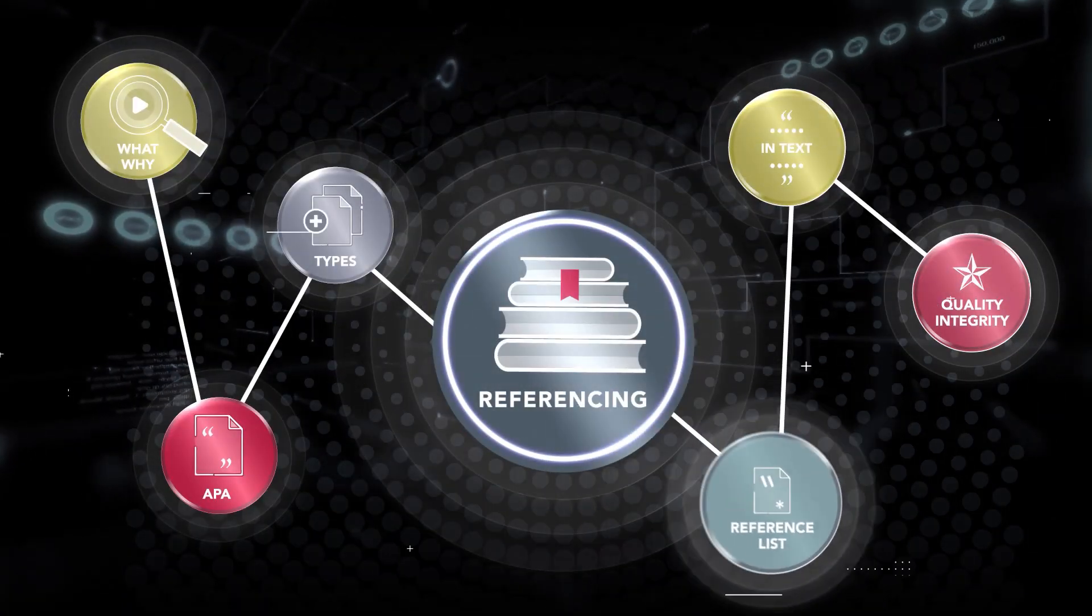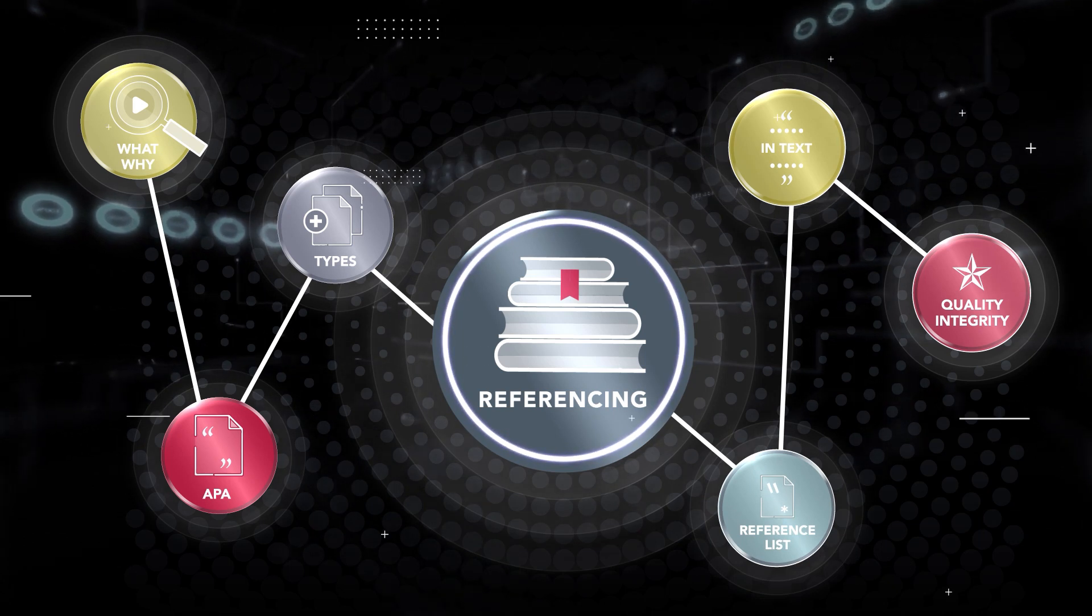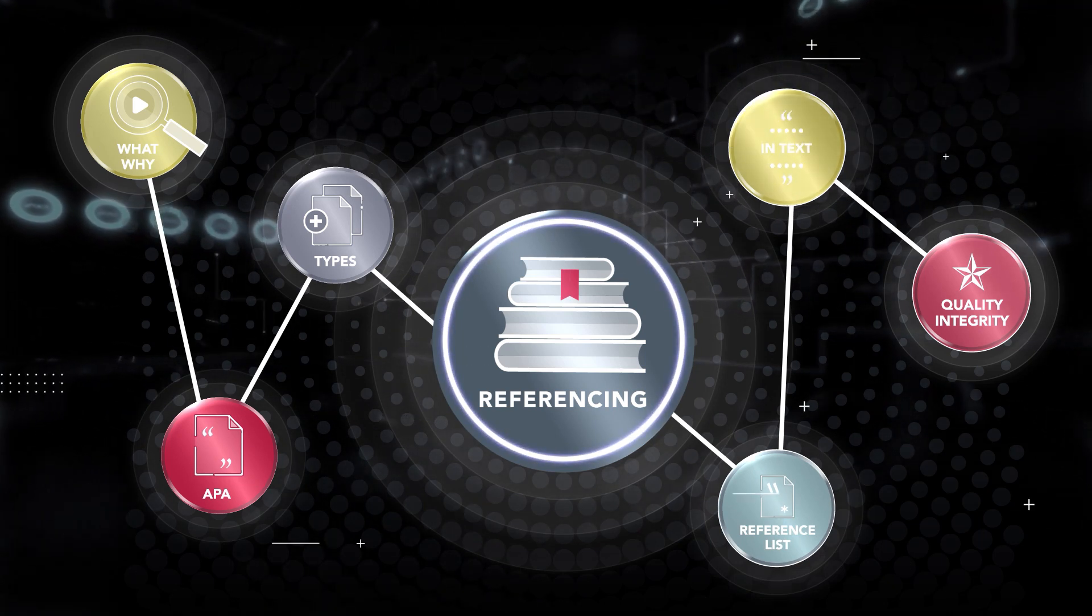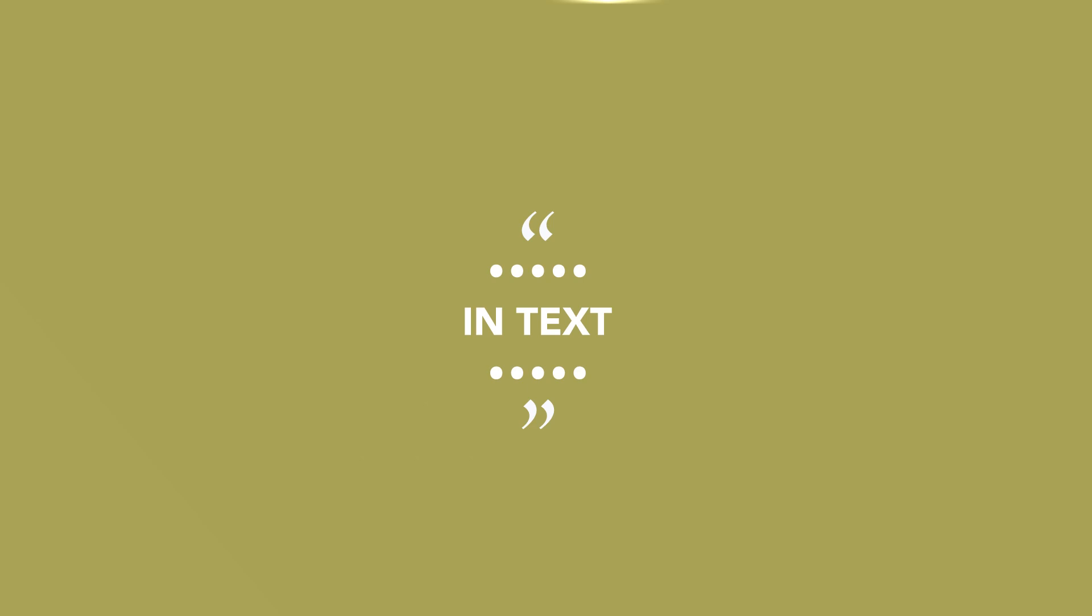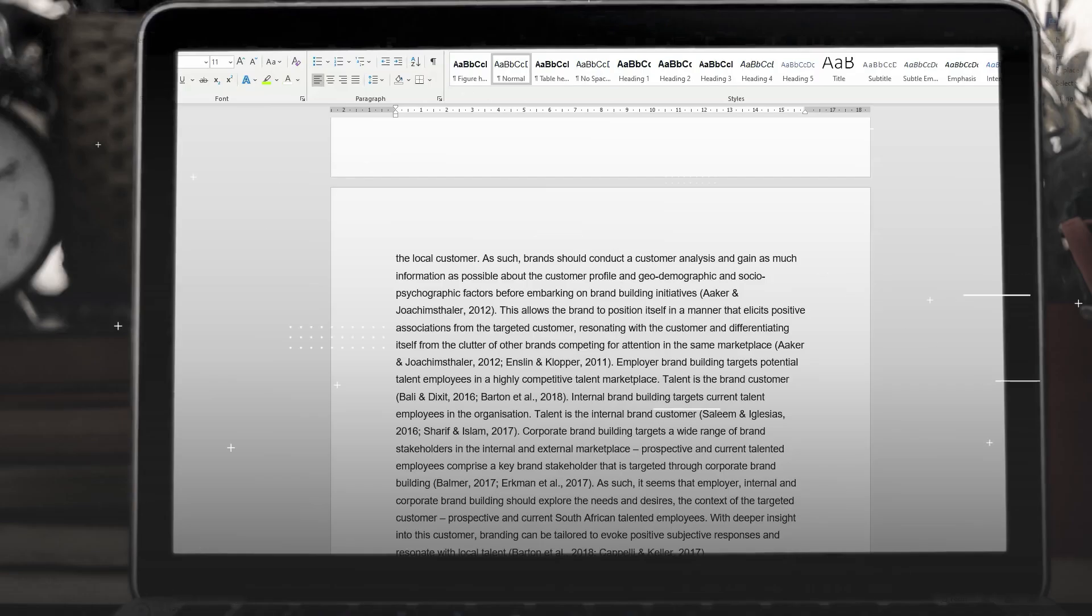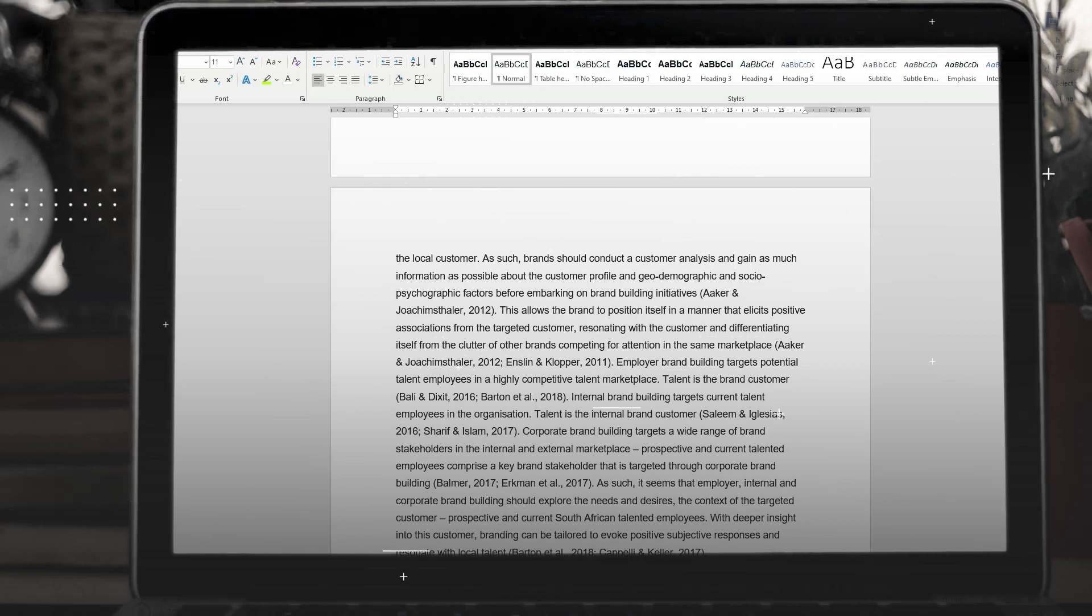Now that we've covered end of text referencing in the reference list, let's zoom in on the in-text referencing. In-text referencing is essentially an academic discipline, and most people certainly don't write with sources in brackets. Speaking in citations seems complex, but there are simple rules.